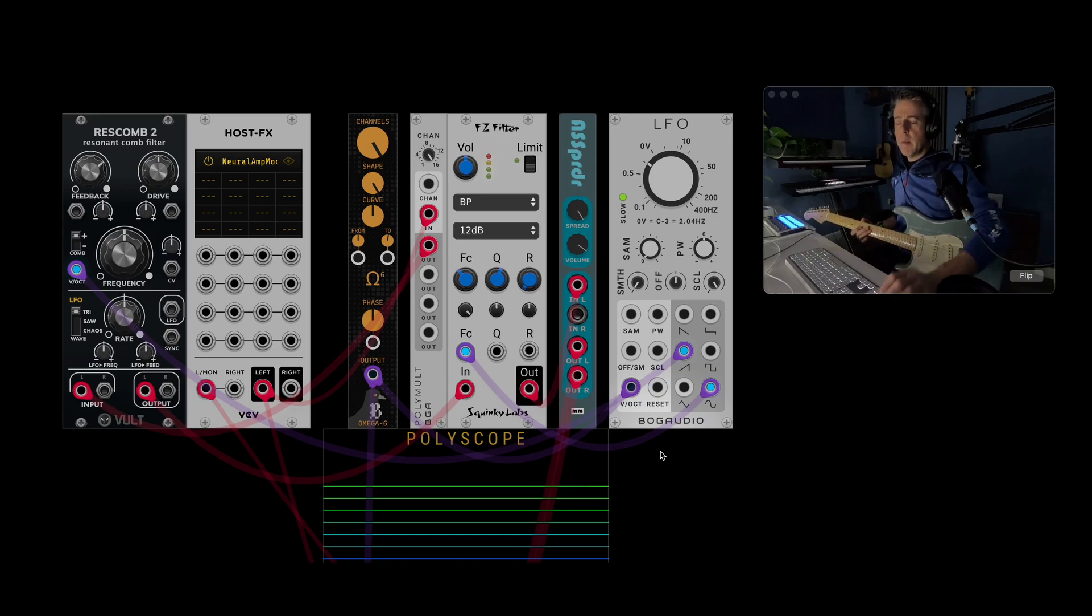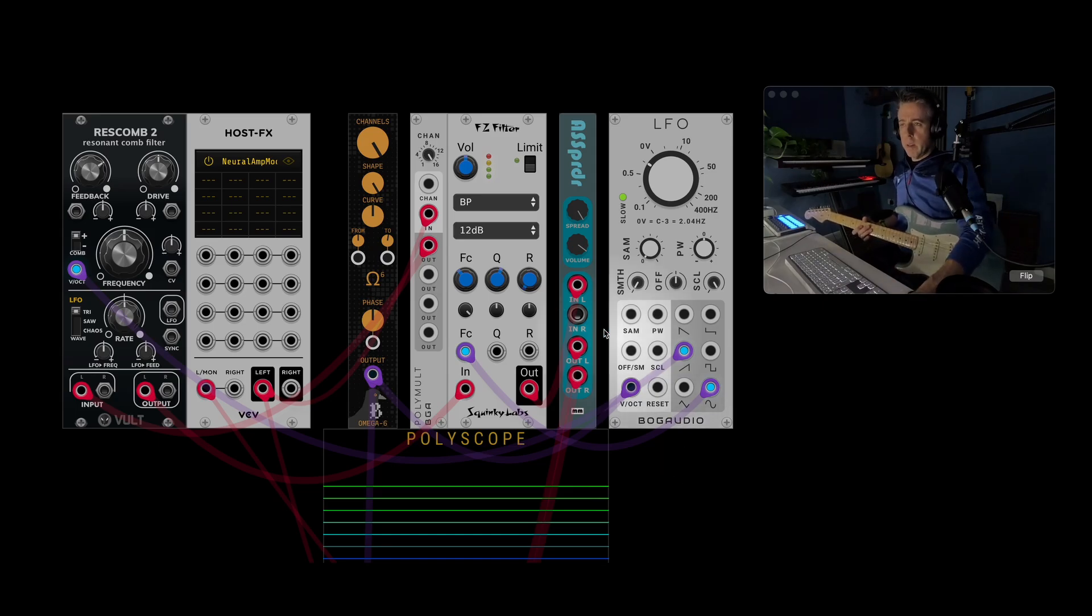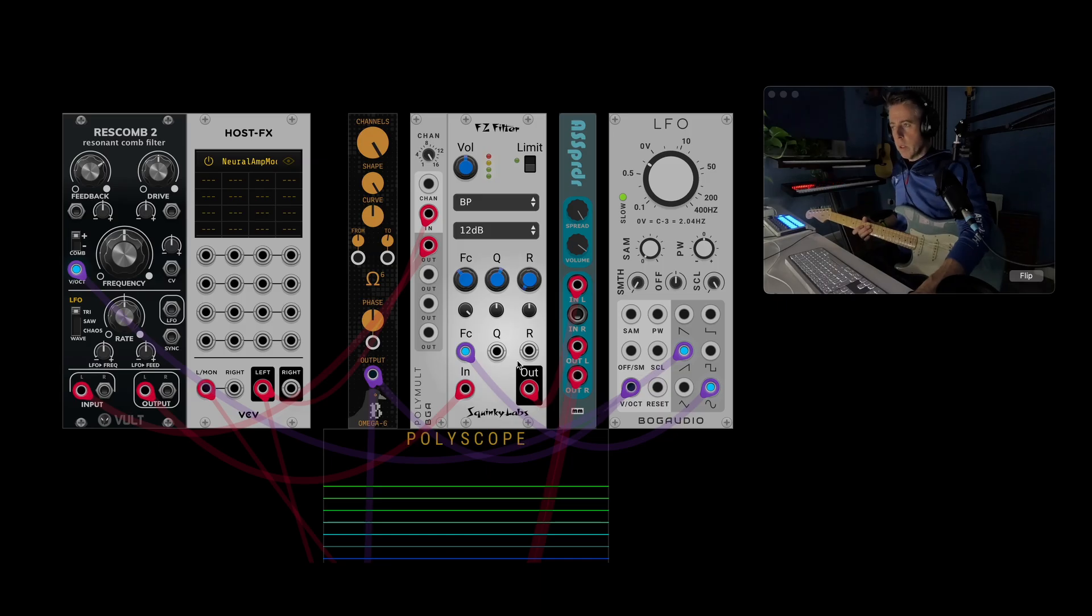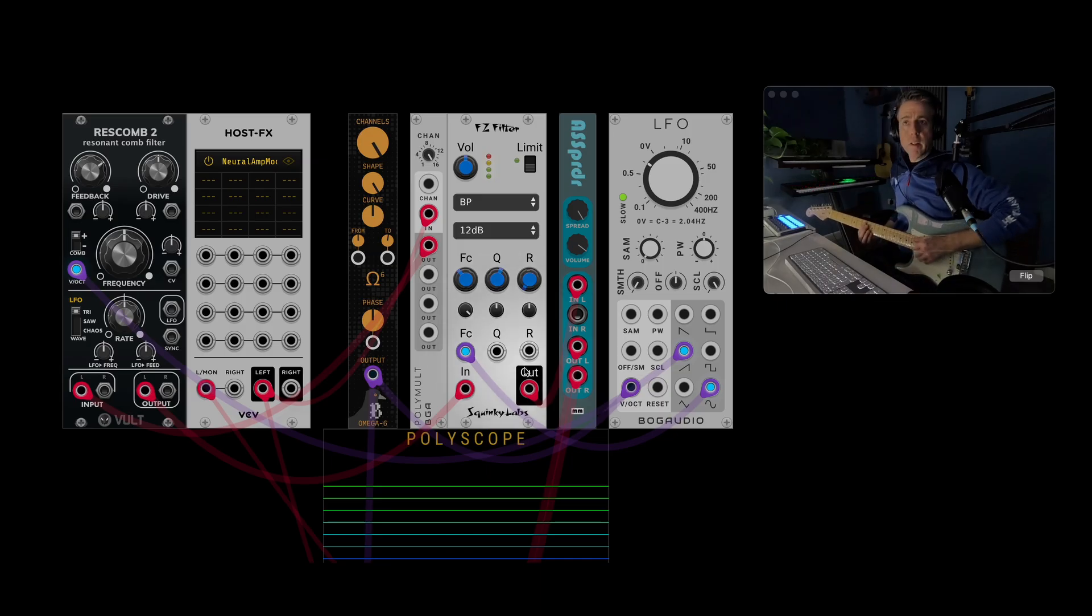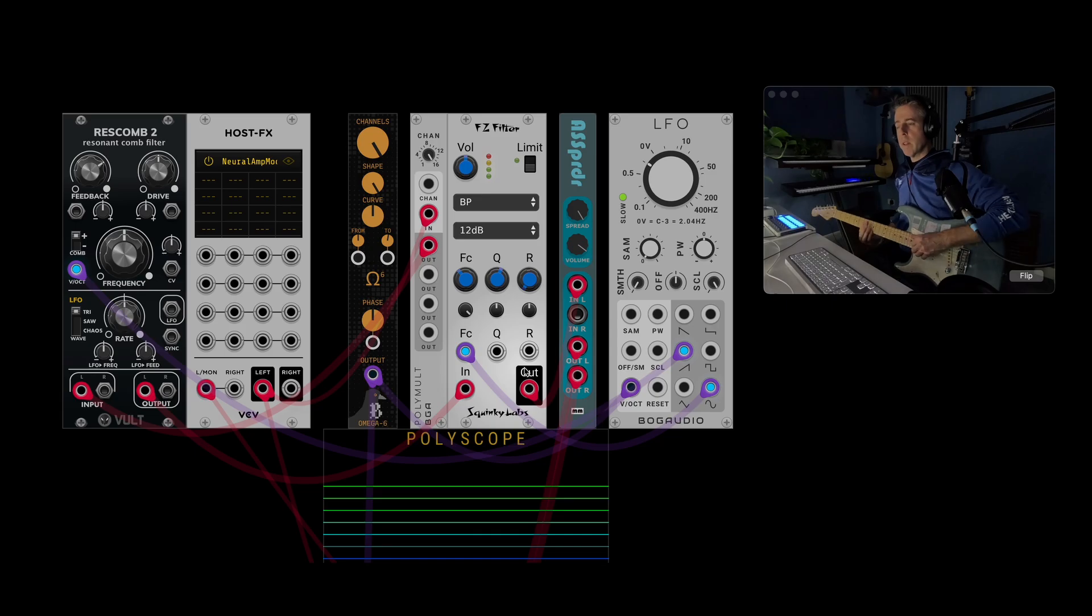As long as the module you're using is polyphonic. Obviously this only works with poly modules. And just stack them up. And see what it can create. So yeah. Thanks for watching.